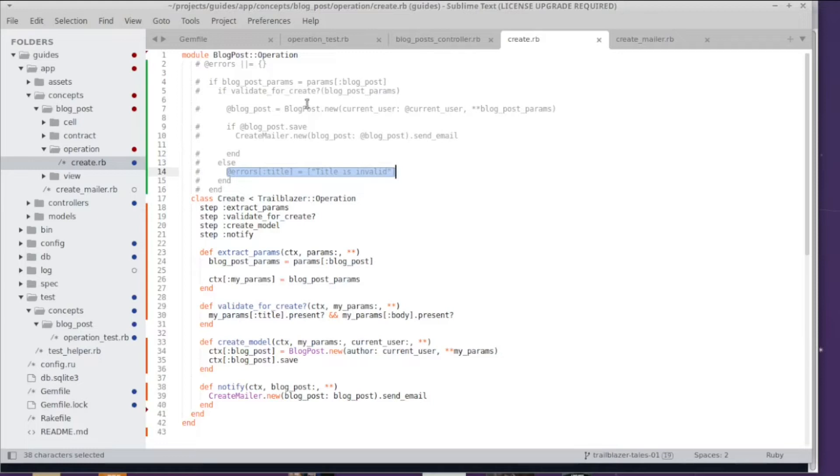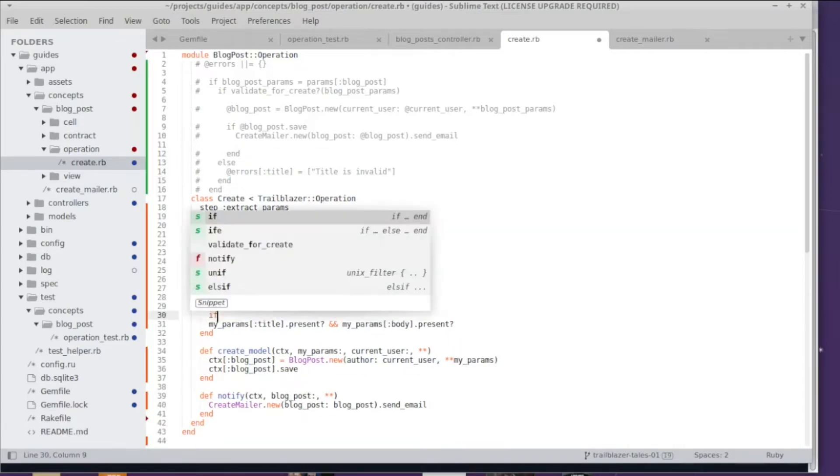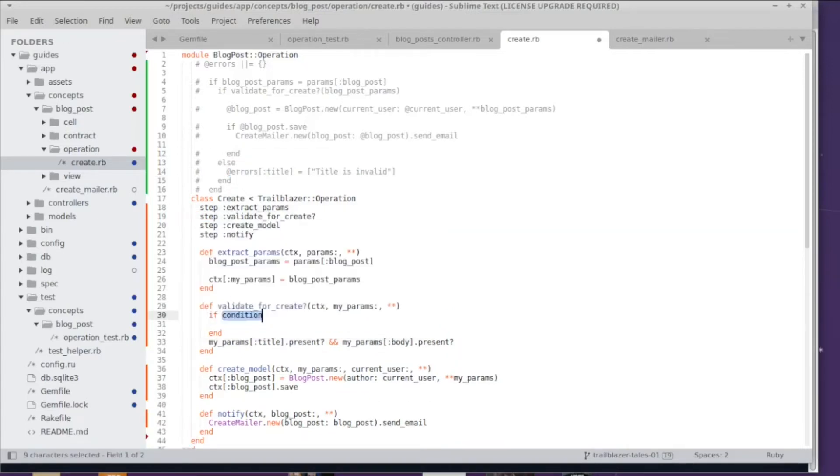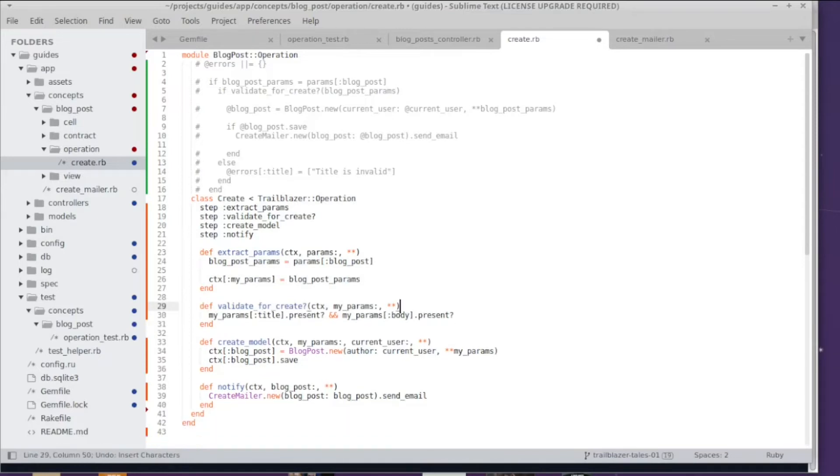The cool thing in trailblazer operations is that achieving something like that is one line of code. So instead of having to deal with control flow code inside this method with if and else, there is a very neat way to add error handling and that is by using the fail method.